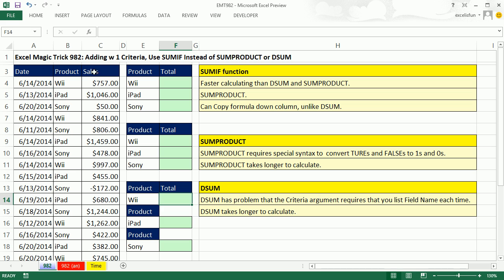In this video, we want to talk about adding with one criteria, and we want to see how the SUMIF function is better than SUMPRODUCT or DSUM. The functions we look at will work in any version: SUMIF, SUMPRODUCT, and DSUM. We're going to start with DSUM.